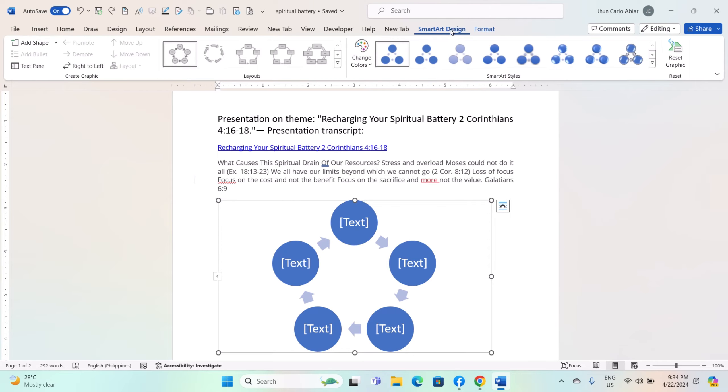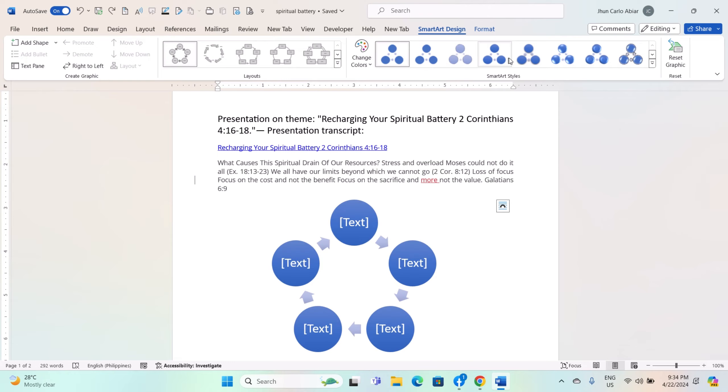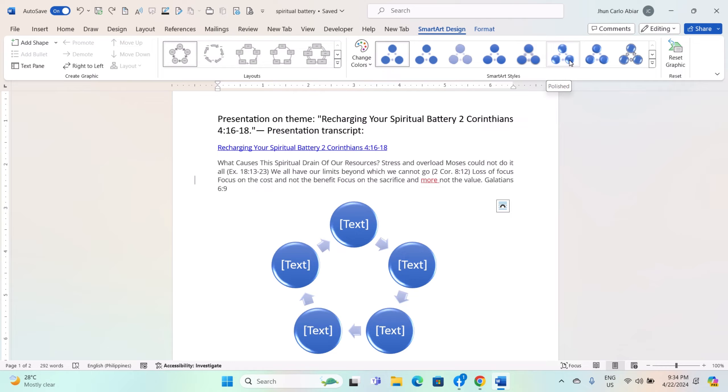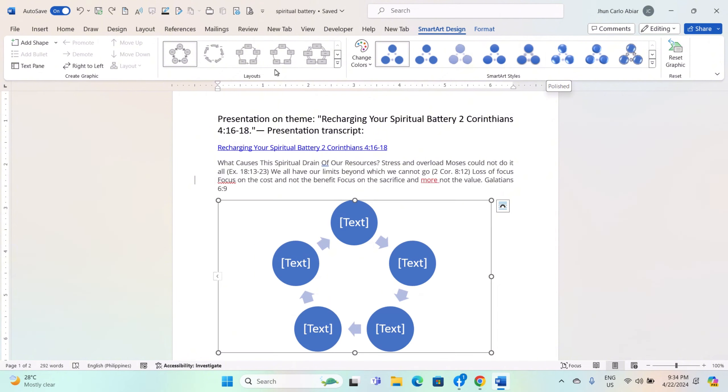This tab contains options specifically for editing and formatting SmartArt graphics. Click on the Design tab under SmartArt Tools. Here you will find various options for changing the layout, style, and color scheme of your SmartArt graphic.